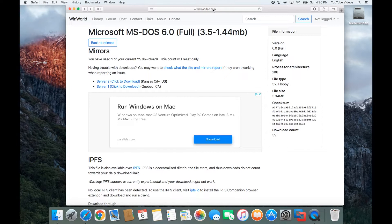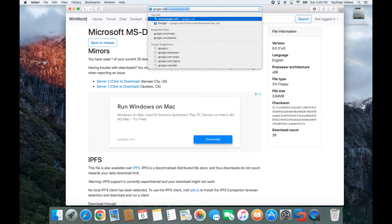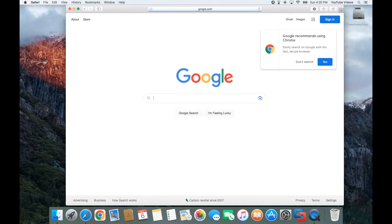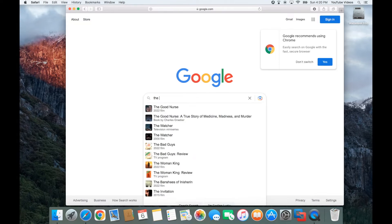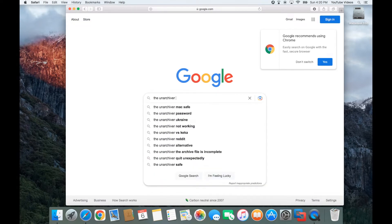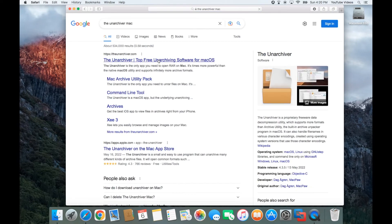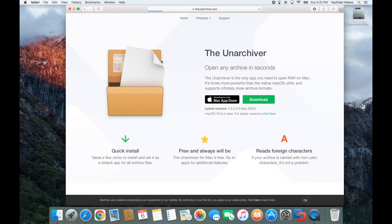Next thing you want to do is go to Google and search for the Unarchiver for Mac. It should be the very first result — it's the top free unarchiving software for Mac OS. Then you want to click on download and save that.